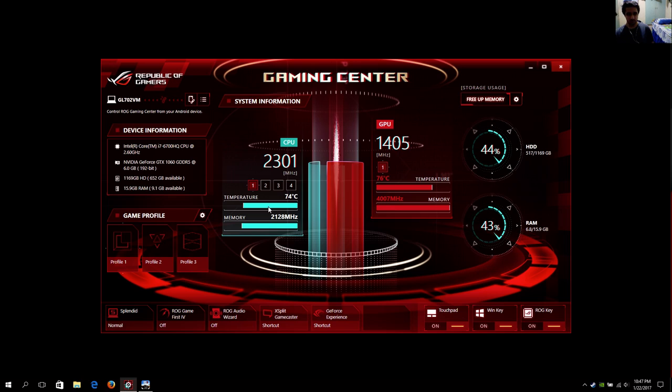So here as you can see, it's both on 74 and 76 degrees, which is quite good considering I'm playing it for like an hour.